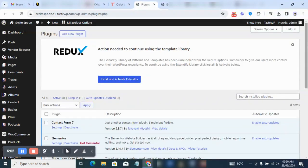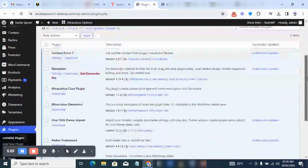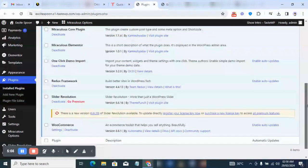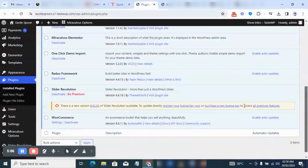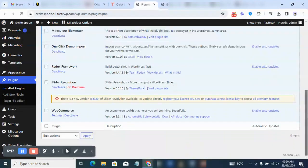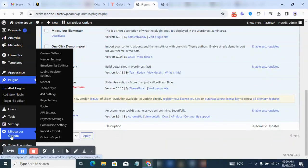After refreshing, all the plugins and everything has been activated, as you can see here. For the slider, you don't have to update the license address — just leave it as it is. Now you're going to come to MiraCross Options, where you can see and make changes to the theme settings.